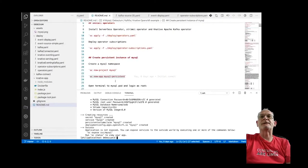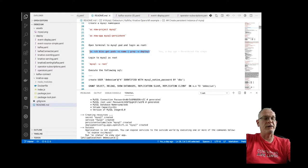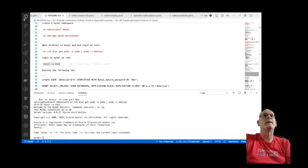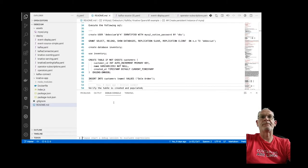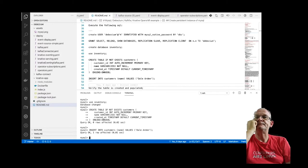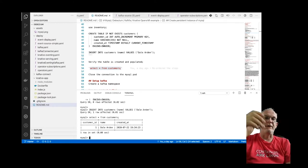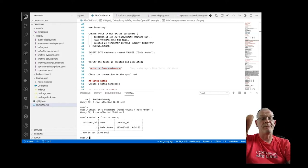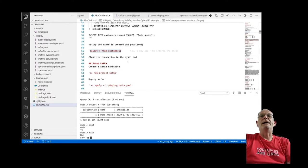Once the operators are up, we're going to log into our MySQL pod and create a simple database, create a table, and insert a record. We'll log in as the root user, deploy the MySQL setup, and verify the table was created correctly. This very simple MySQL database will allow us to show how Debezium picks up updates and puts them into a Kafka topic.